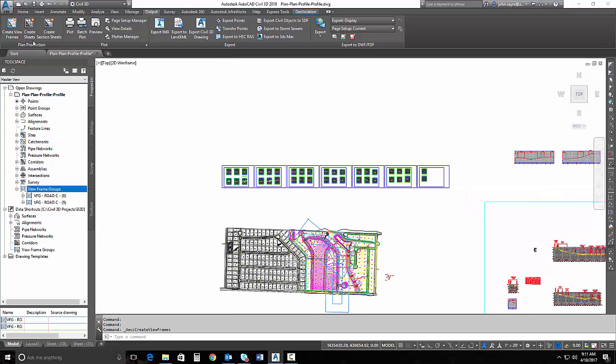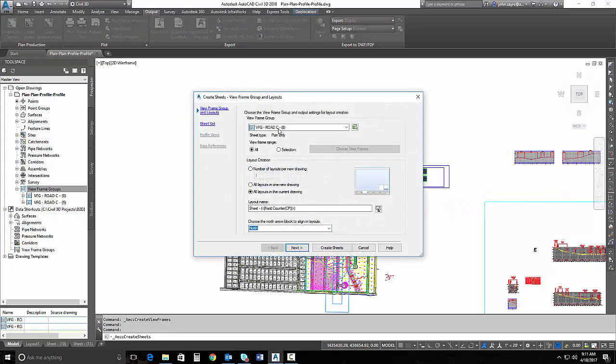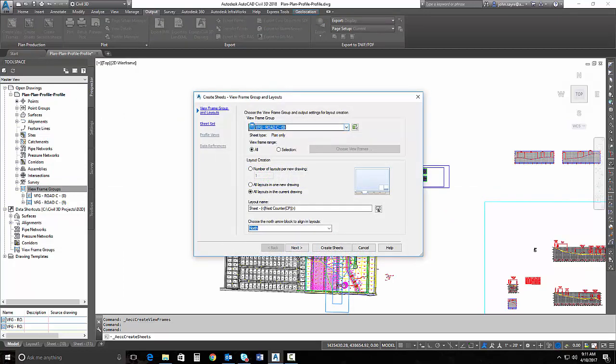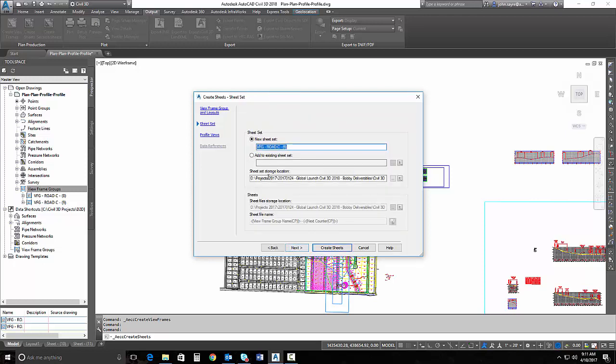So, I can select create sheets. Be sure that I select the correct view frame group, and I'll go ahead and tell it next, and I'll just add that to the existing. Actually, I'll go ahead and create a new sheet set.